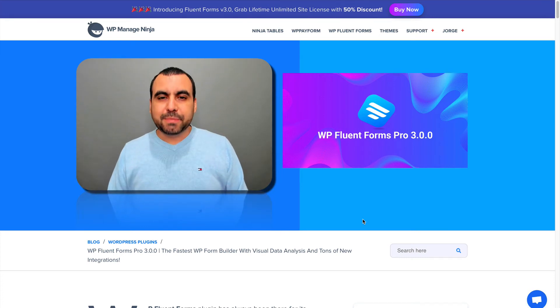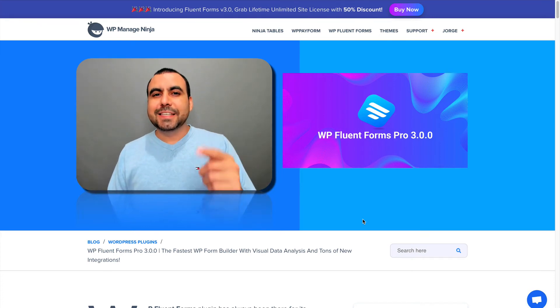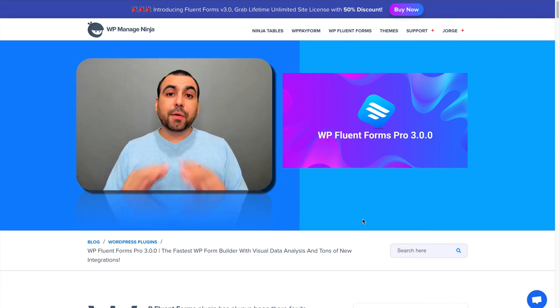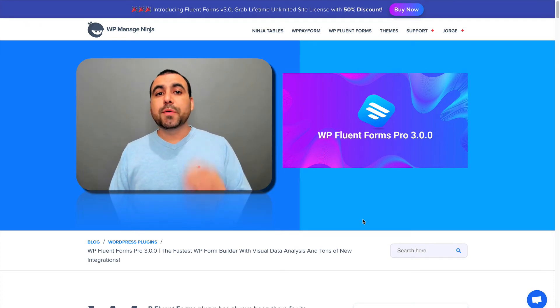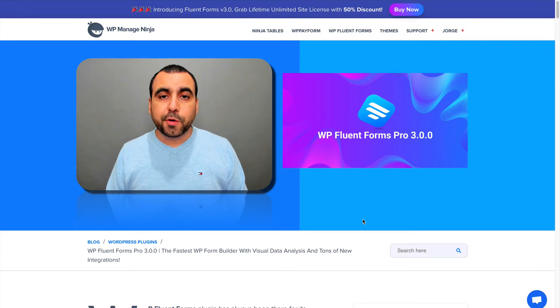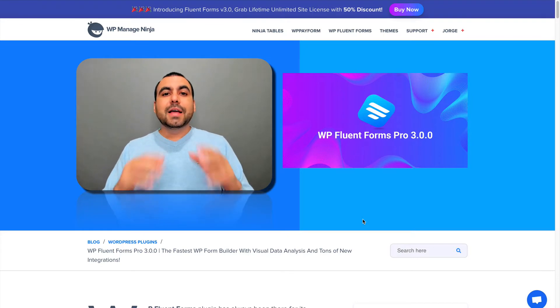Hey, what's going on, guys? My name is George and this is SaaS Master. Today, we're going to check out WP Fluent Forms Pro.